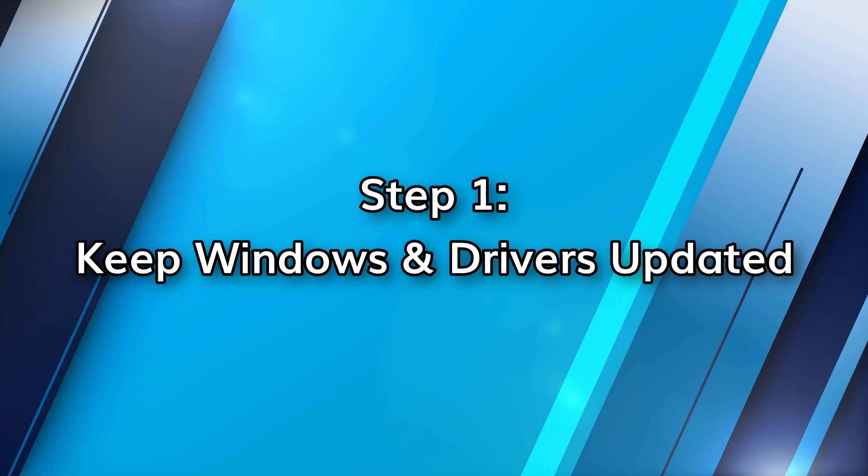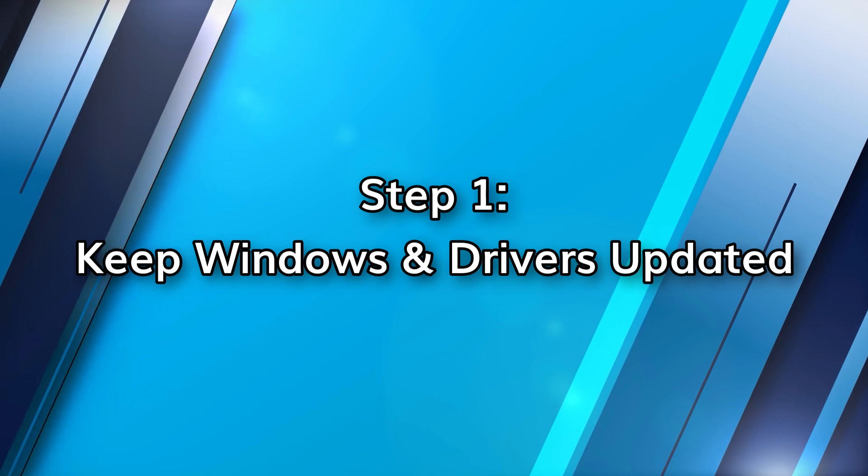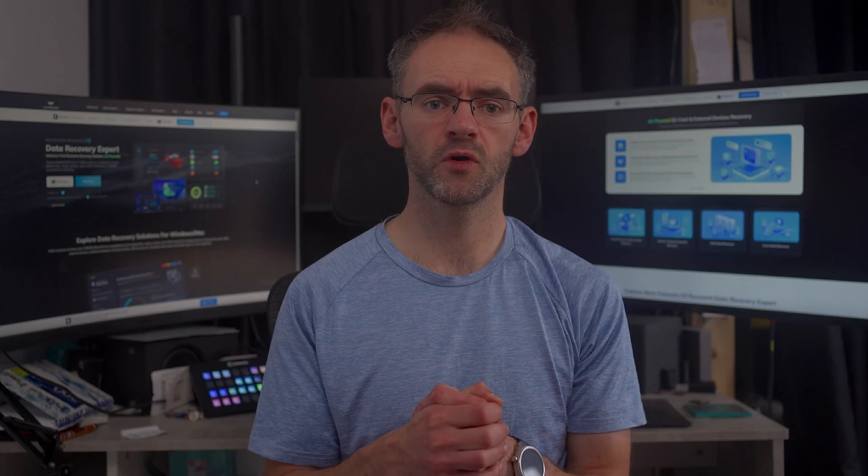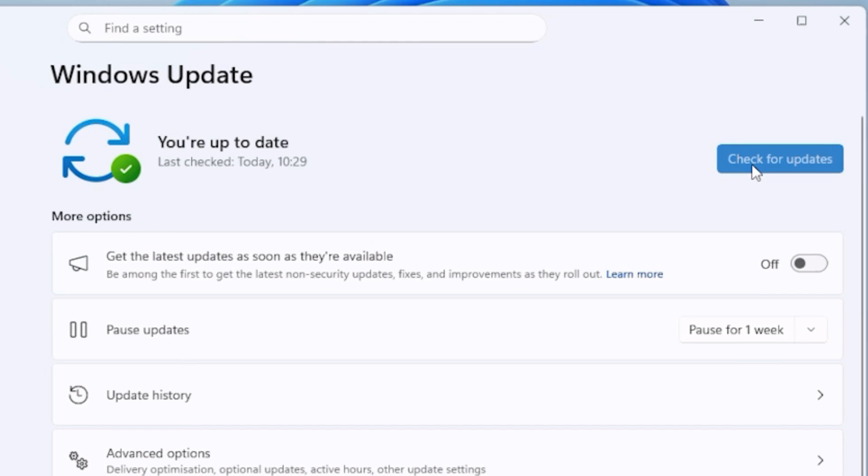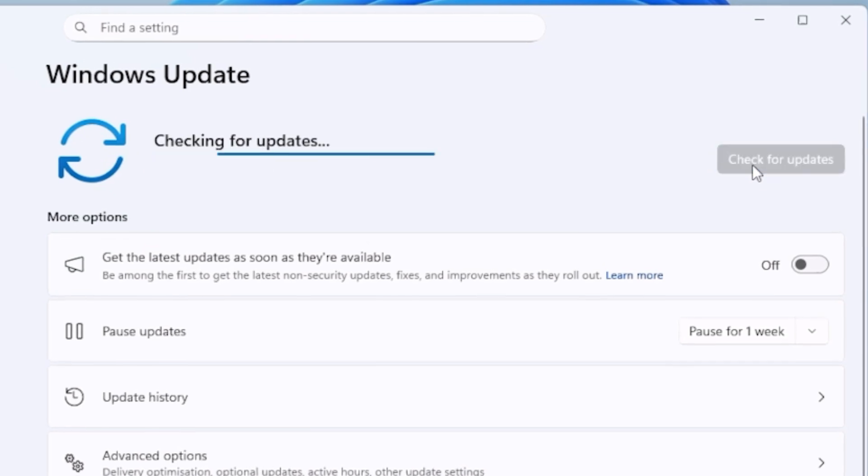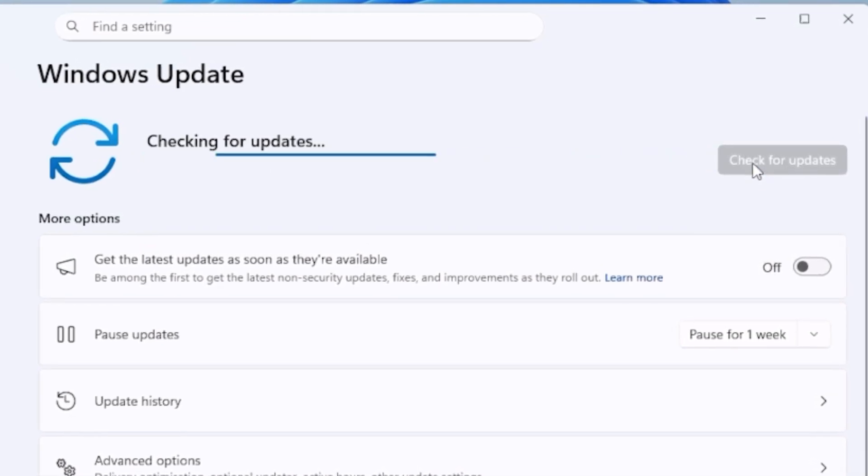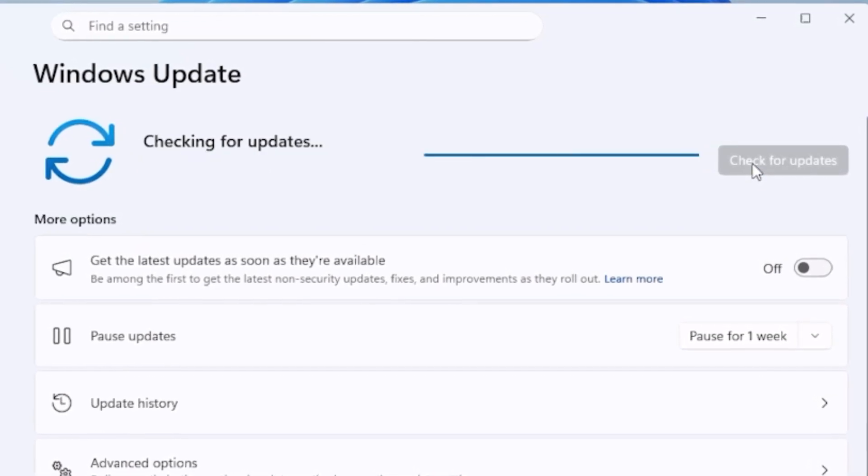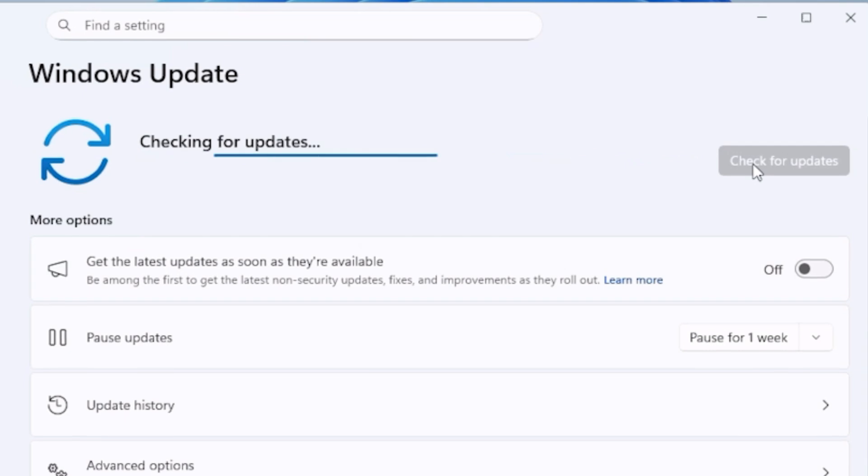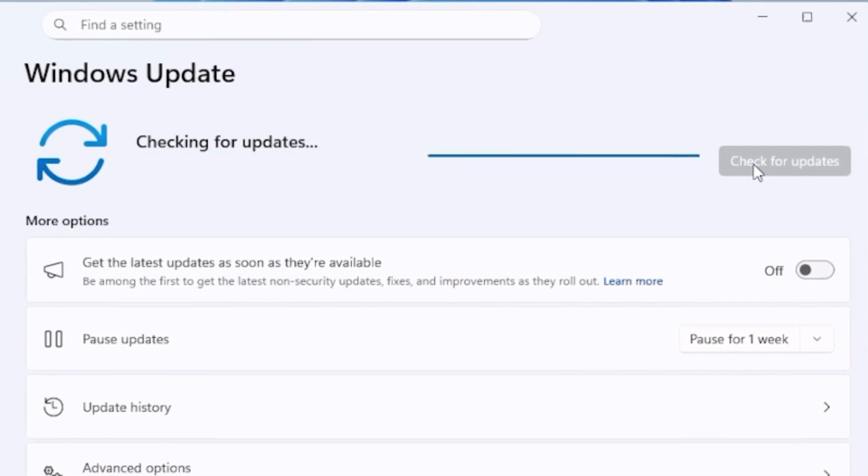One of the simplest but most effective ways to boost performance is keeping Windows updated. Updates don't just bring new features, they often include important performance fixes and driver optimizations.